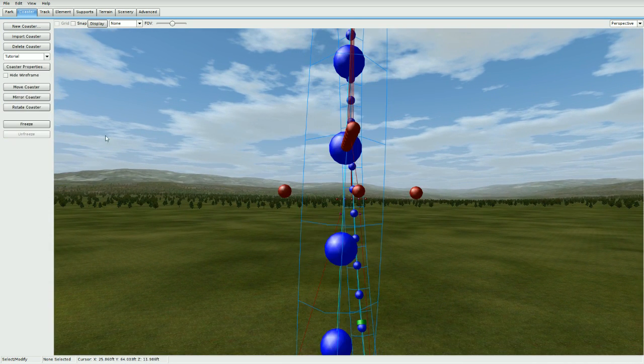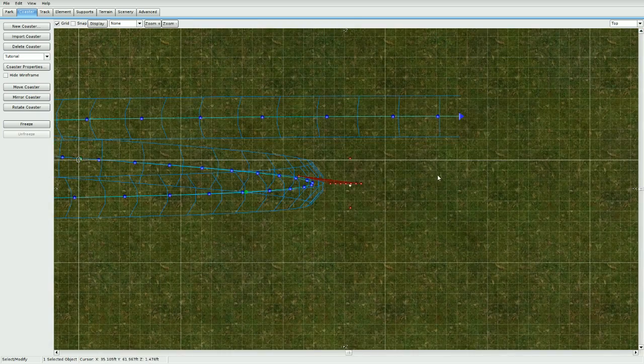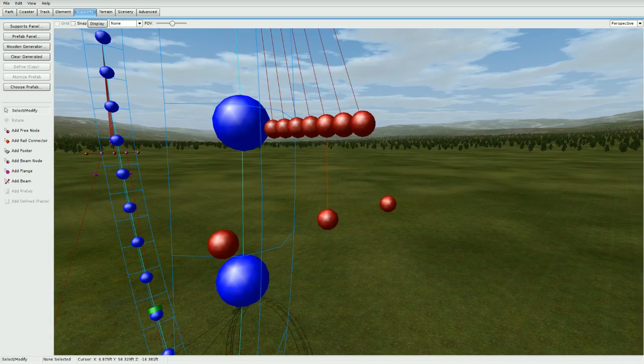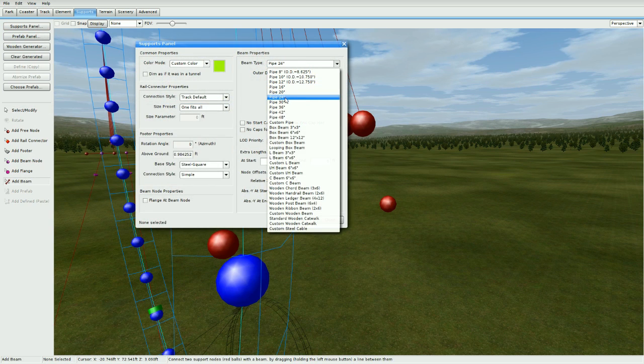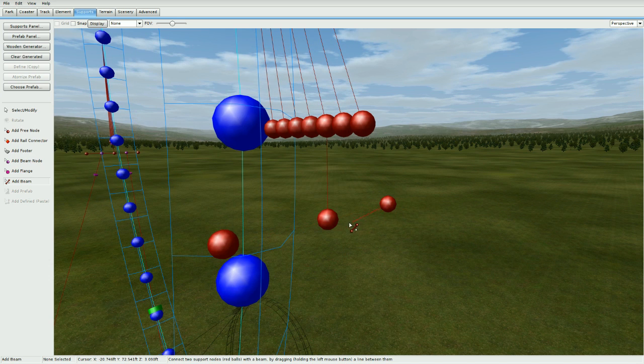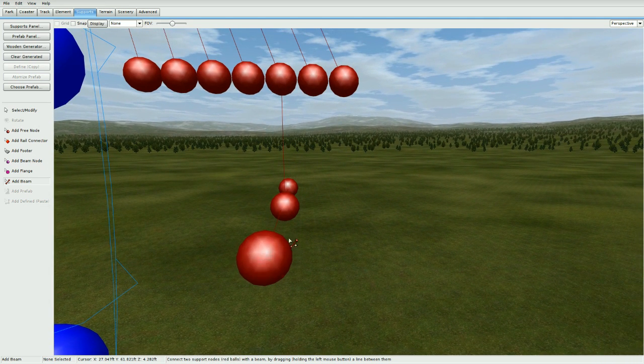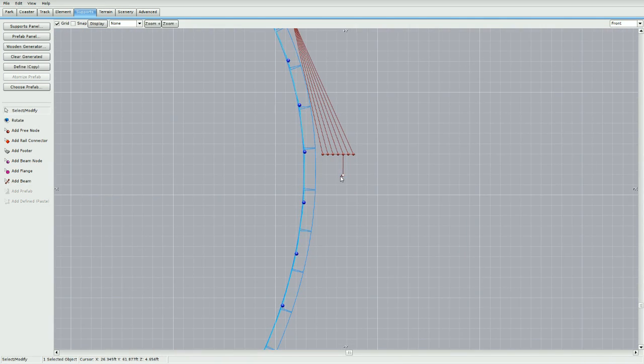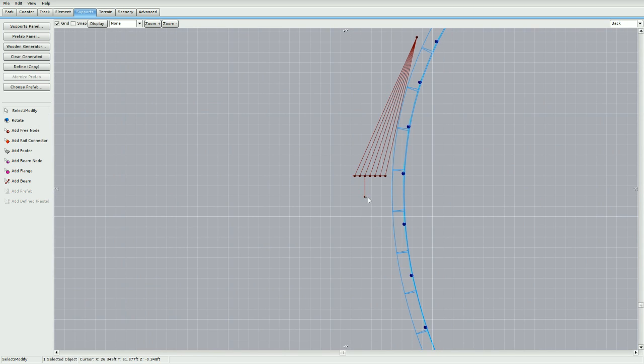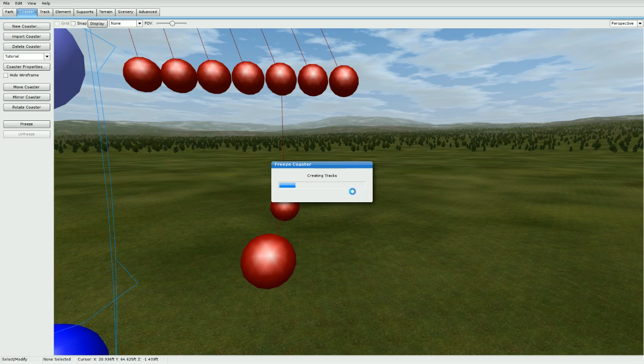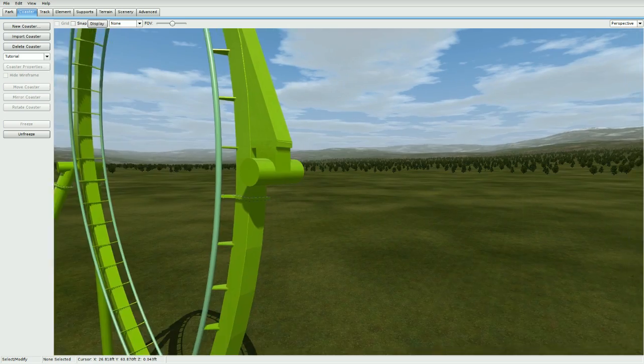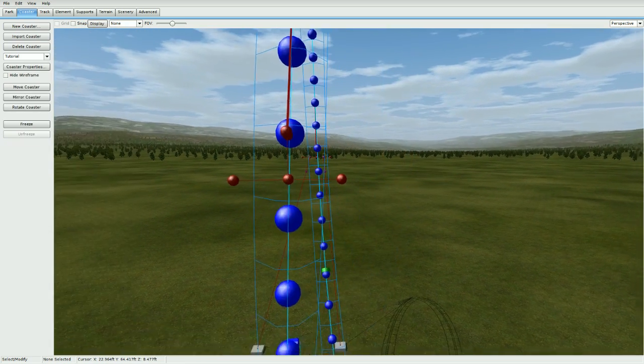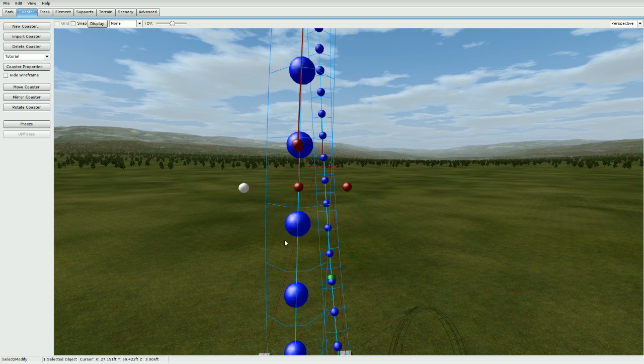Now once you're done with that, go to add beam support panel and go to pipe 24 inches, and close that out. Drag it from this beam all the way across. Let's go to front view and freeze it again. Make sure it's even on both sides. That looks good. Now we can actually make these longer, so grab them again and just go ahead and move them across a few times.